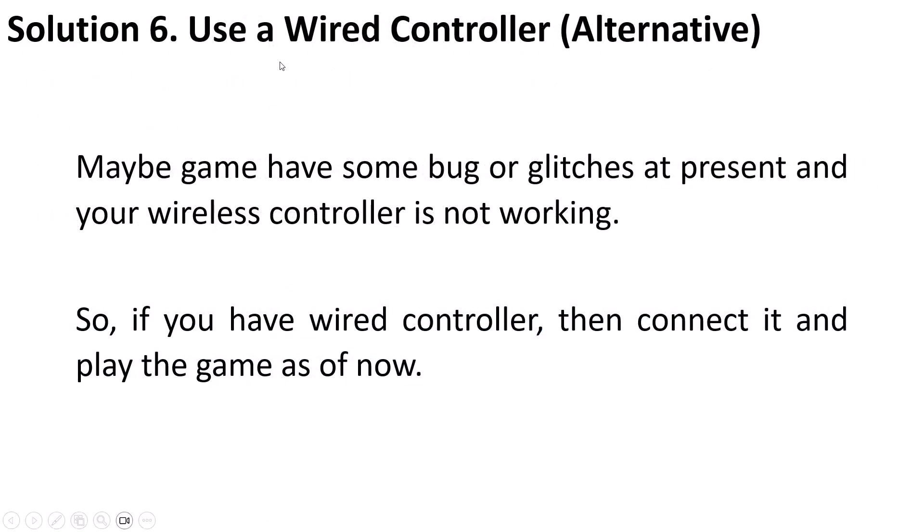Solution 6 is to use a wired controller. This is an alternative solution. Maybe game has some bugs or glitches at present and your wireless controller is not working. So if you have a wired controller then connect it and play the game as of now.